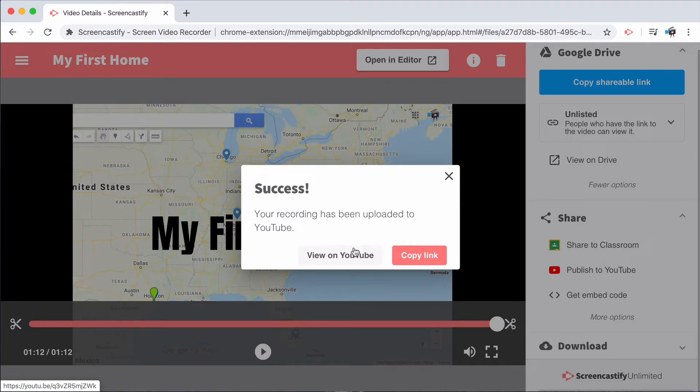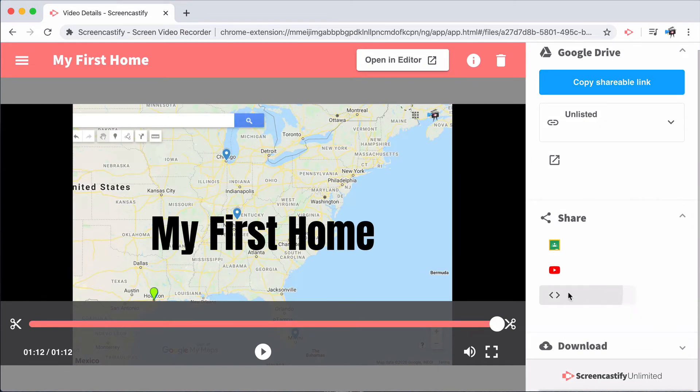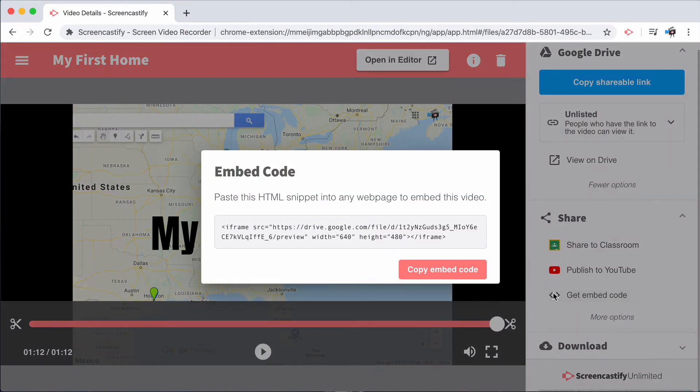You'll also notice that Screencastify allows you to copy the embed code. Copying the embed code allows you to paste it anywhere you like on your website.